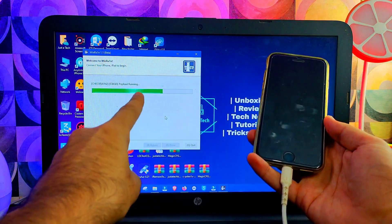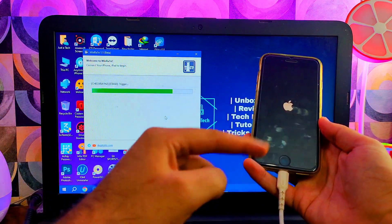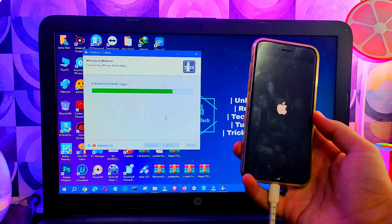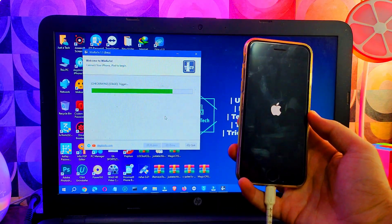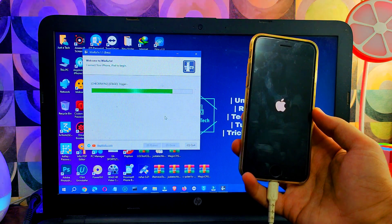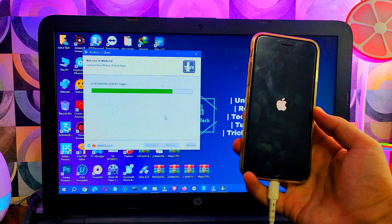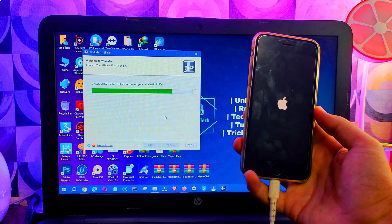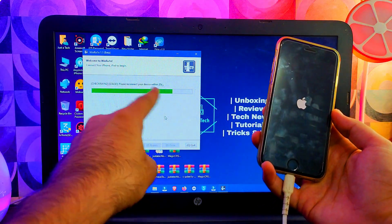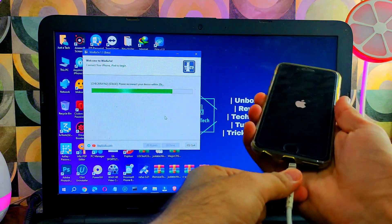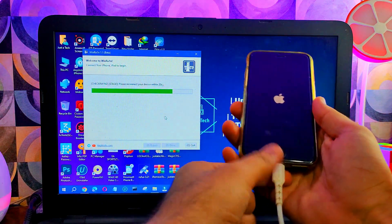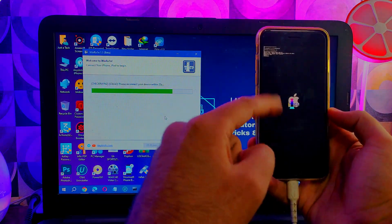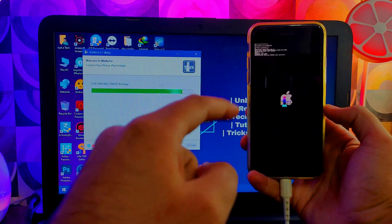Now you can see the exploit payload is being sent to the device. In some devices and iOS versions it will ask you to reconnect the device within 20 or 10 seconds. If it asks, just unplug or replug your device fast and the process will continue. This option mostly comes in iOS 15 devices. In iOS 16 it will directly proceed. After I reconnect the device, you'll see Pongo loading on the screen.